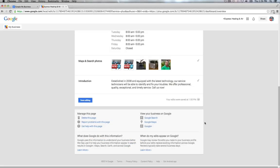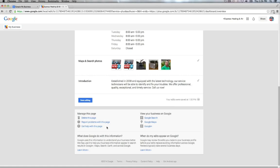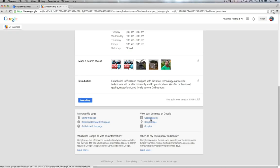The bottom of this dashboard still shows the other options from the previous version. It shows you delete this page, report problems with this page, get help with this page. View buttons are also now shown, so you can see how your company looks on Google, within the Google search, Google Maps, Google Plus.